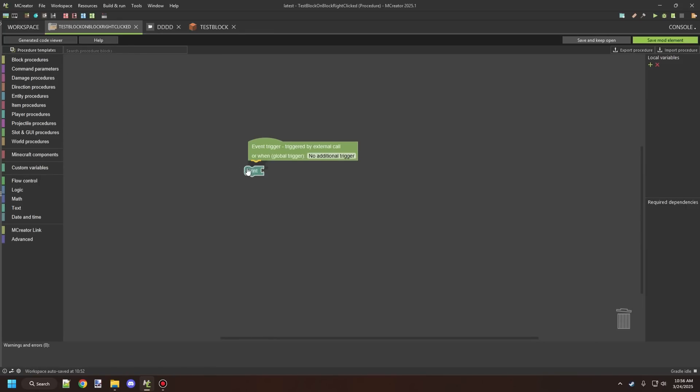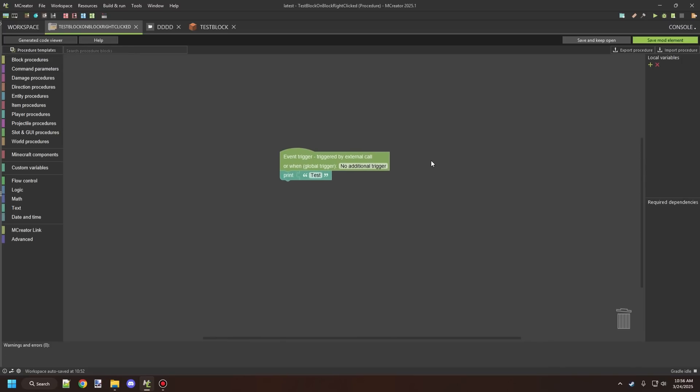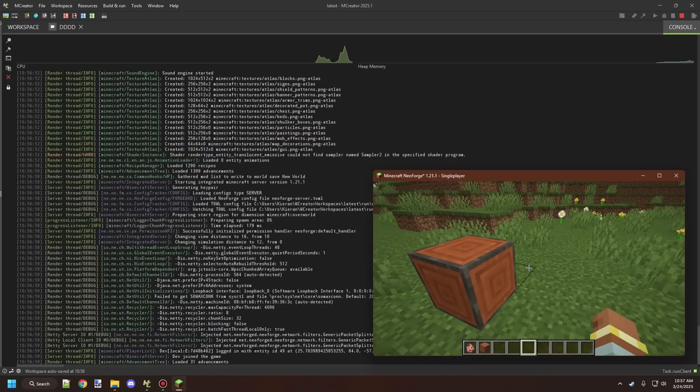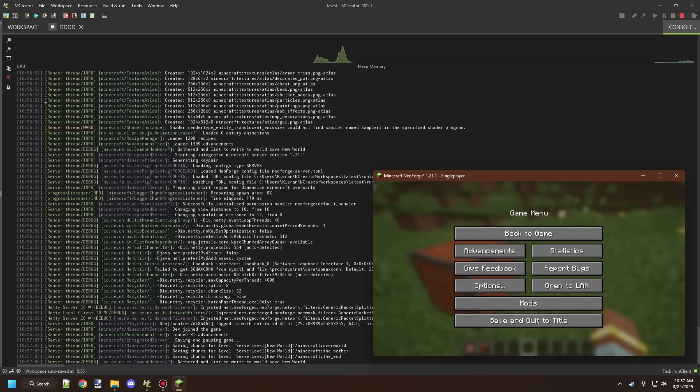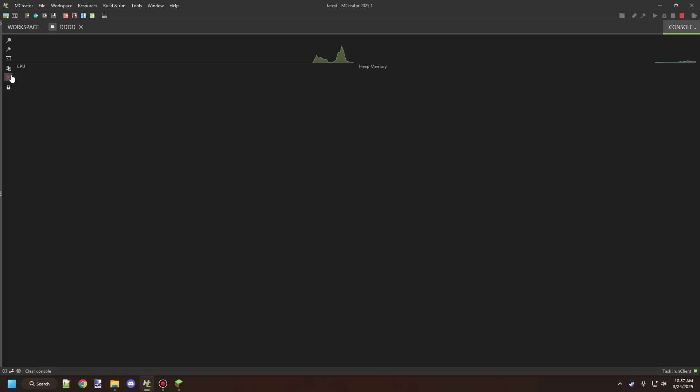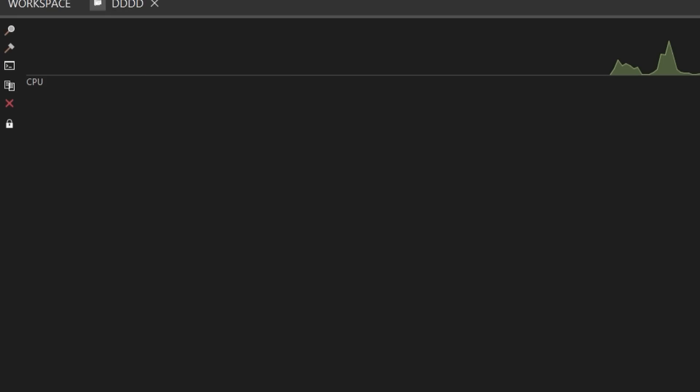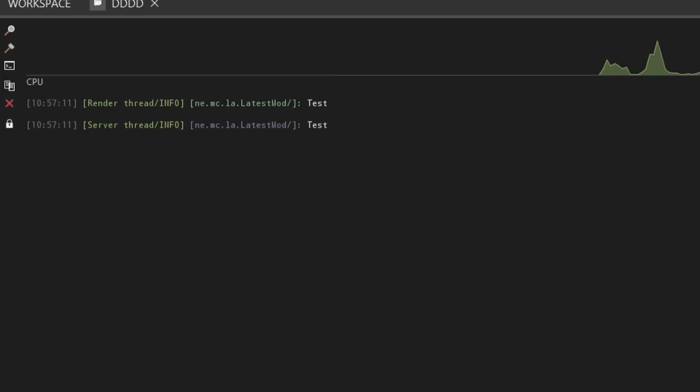So if we use the print block and then just some text here we can go ahead and just say test and we'll go into game. Okay so let's go ahead and clear our console first just so we can see what's going on and we'll go back to our game and we'll right click on this block and you can actually see that right clicking on the block printed out two messages.